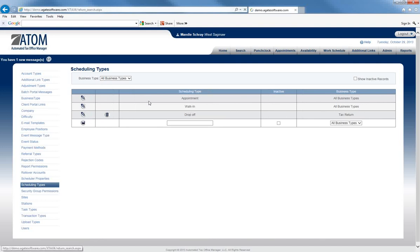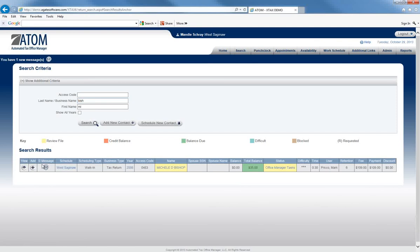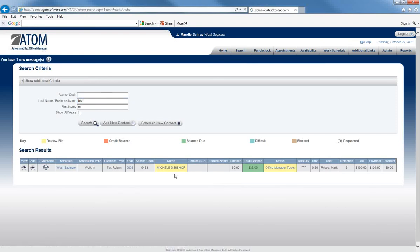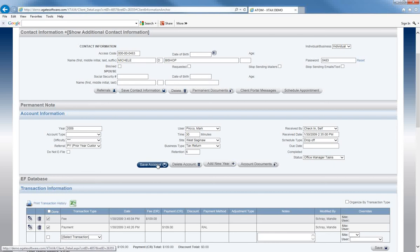So if we are in that client's file, this one is defaulted to a walk-in. But let's say the client walked in and they've actually dropped off their tax prep, you can change it to Drop-Offs and save it.